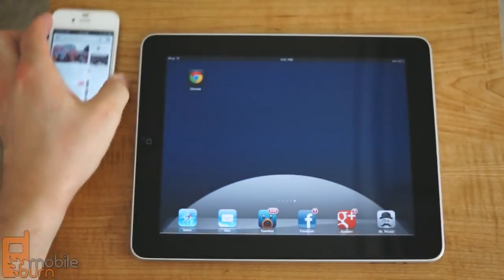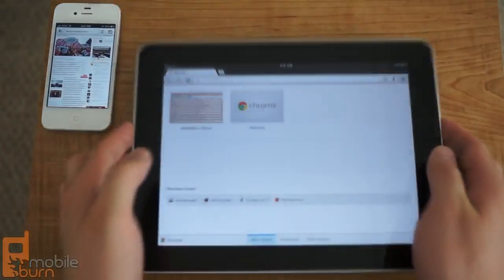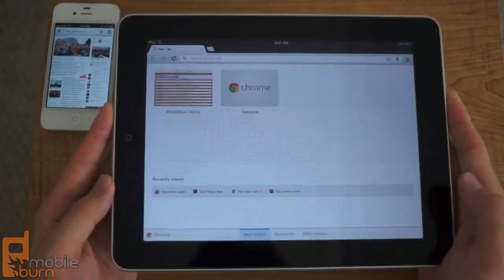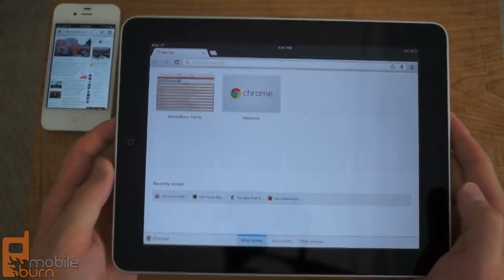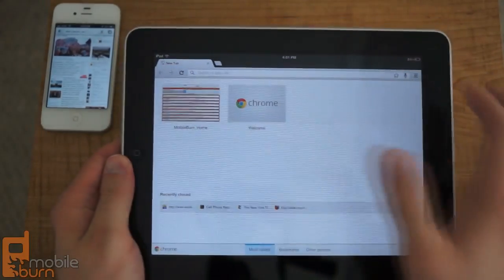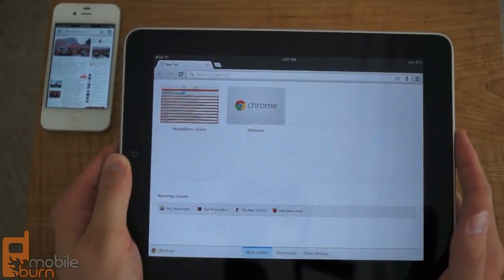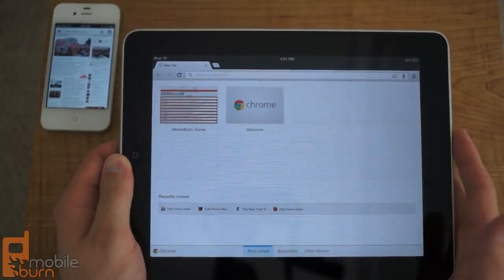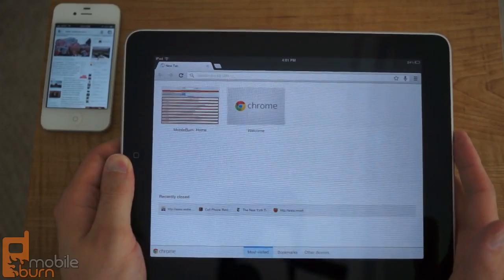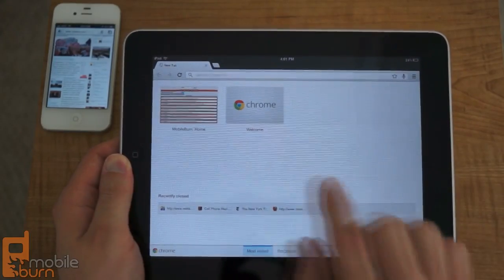Now if we take a look at the iPad, the iPad version is very similar as well. This looks more like a desktop and it looks like the Android tablet version for that matter.